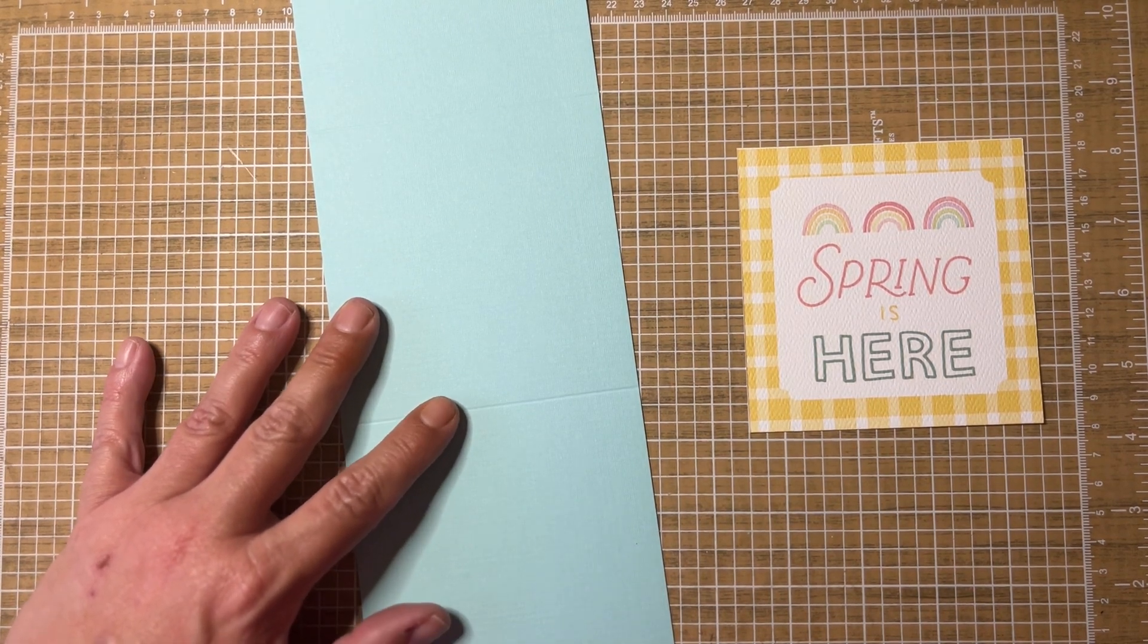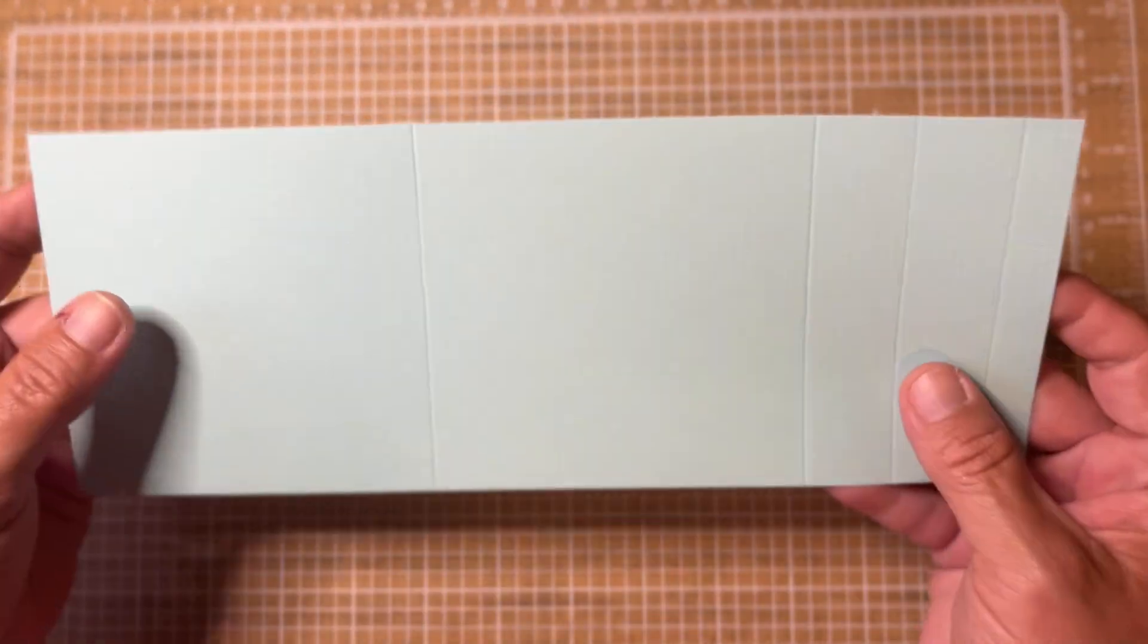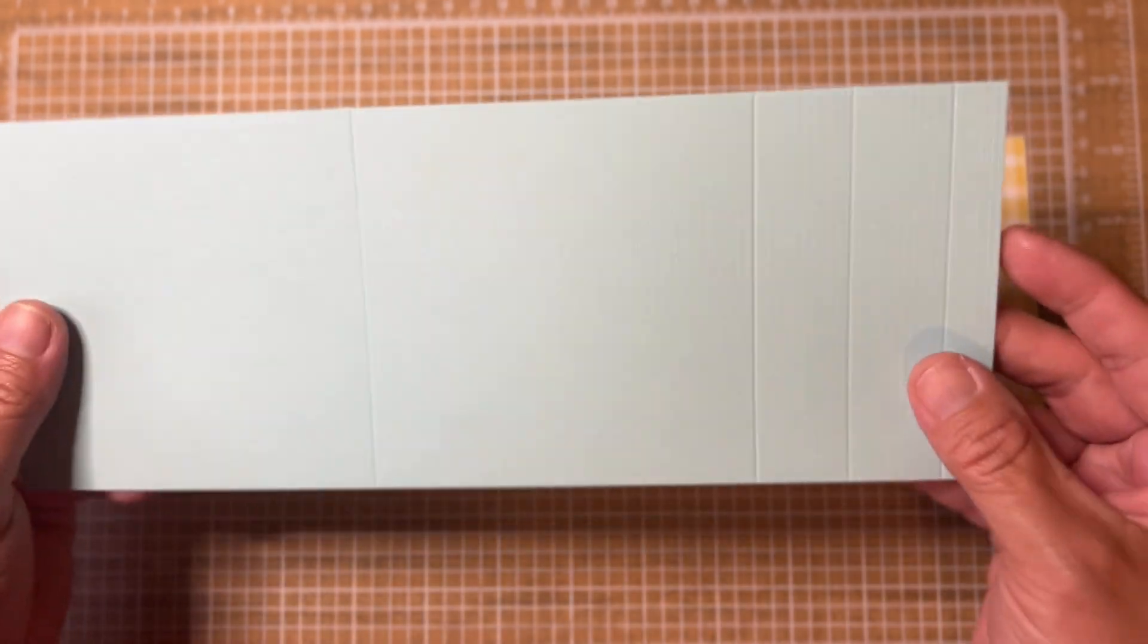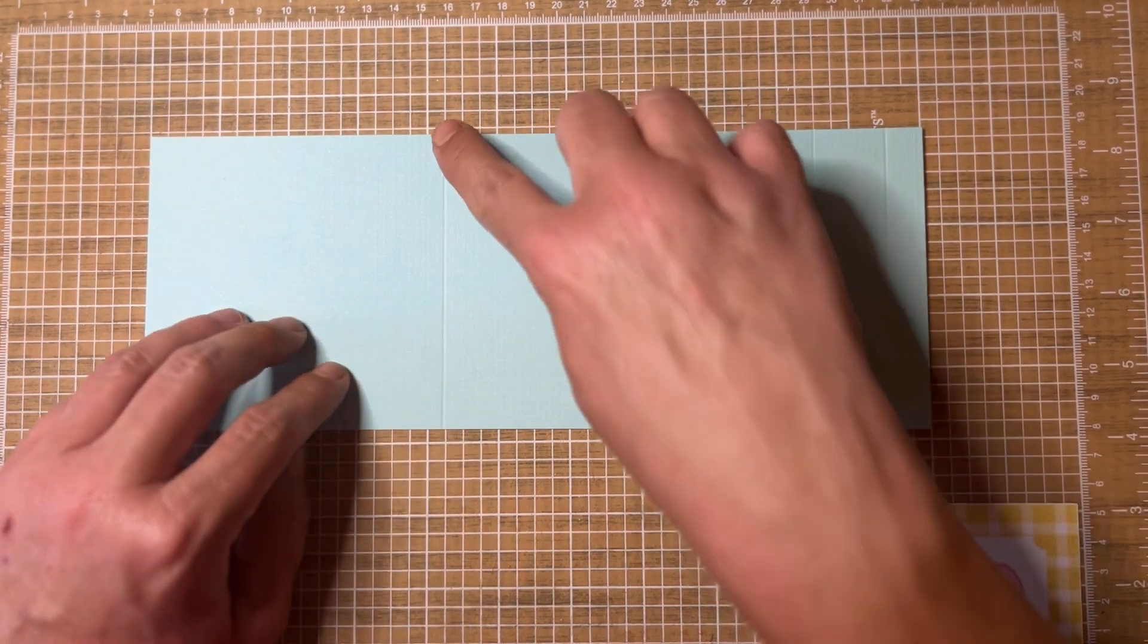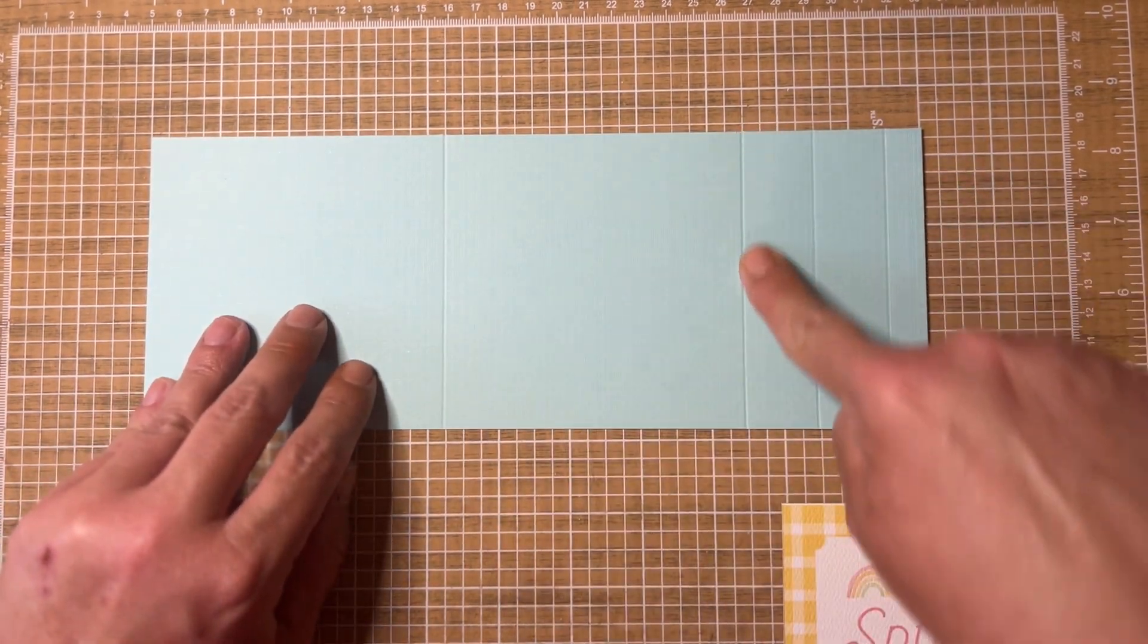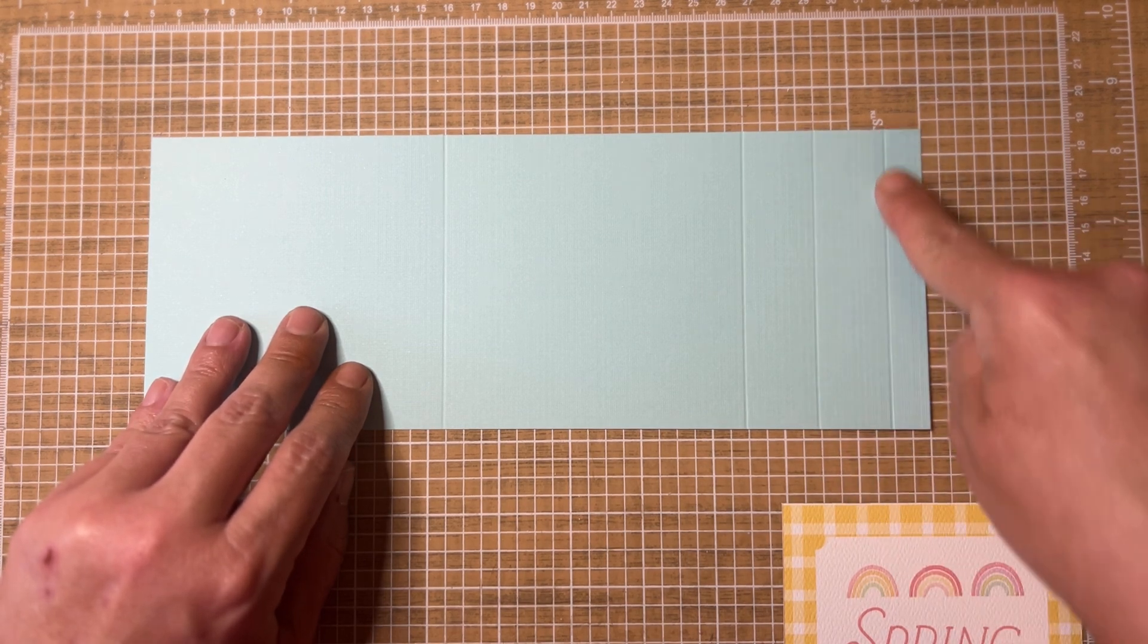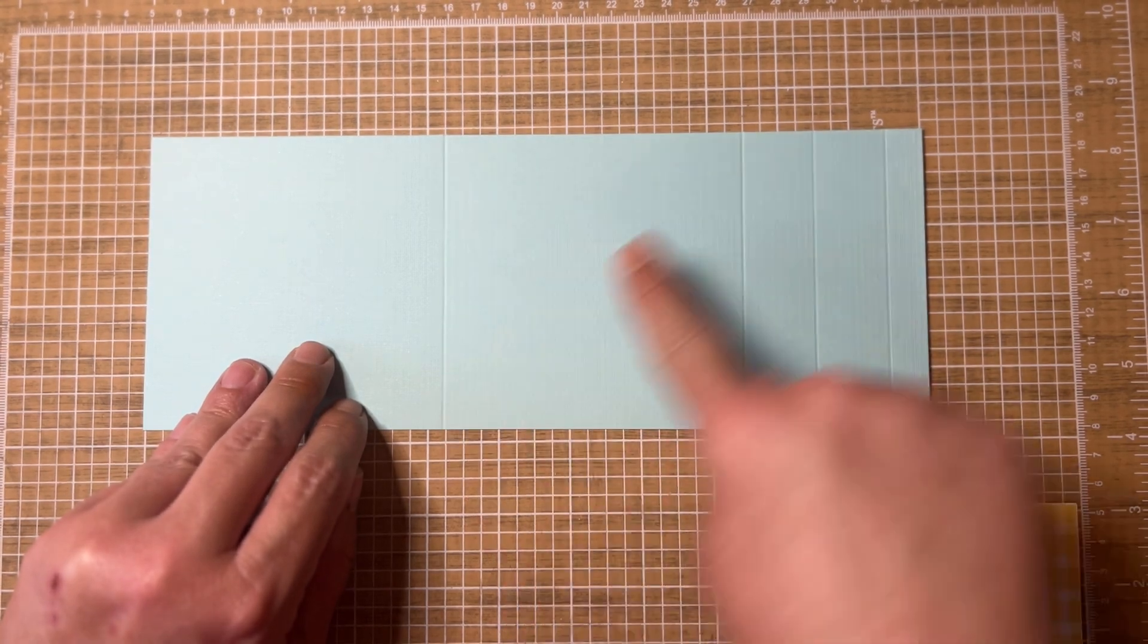So we'll go ahead and get started here. You put your 4 and a quarter by 11 inch piece of paper in your scoreboard on the 11 inch side, and you score it at 4 and a quarter, 8 and a half, 9 and a half, and 10 and a half. So it's super simple: 4 and a quarter, 8 and a half, 9 and a half, and 10 and a half.